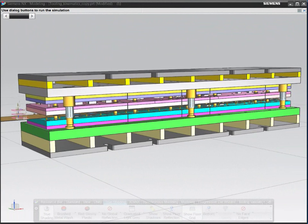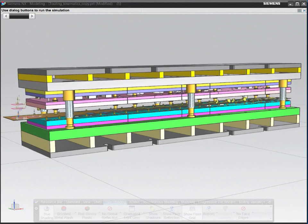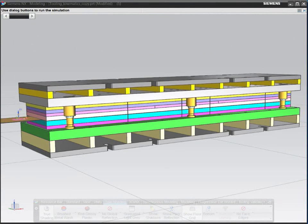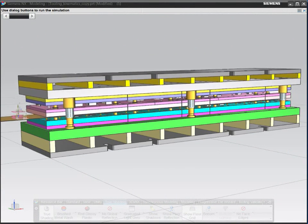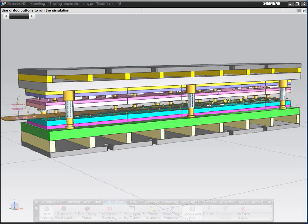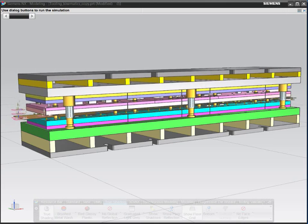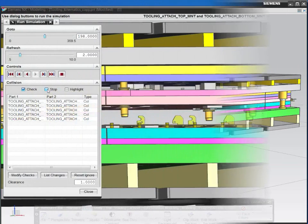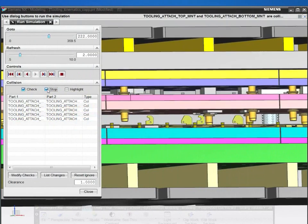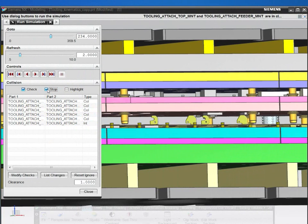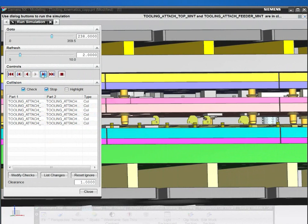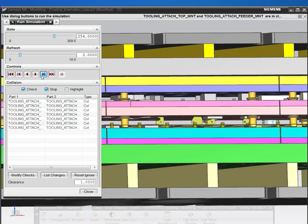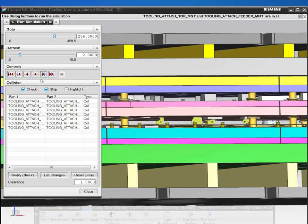Reduce and even eliminate costly tryout time and errors by validating designs digitally within NX. Before conducting the physical tryout, use the embedded motion simulation technology with dynamic collision detection to verify proper performance throughout the die's full range of motion.